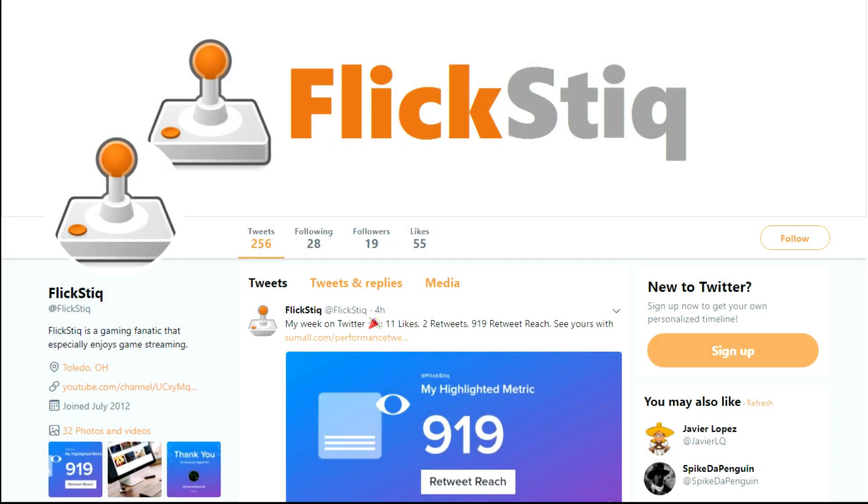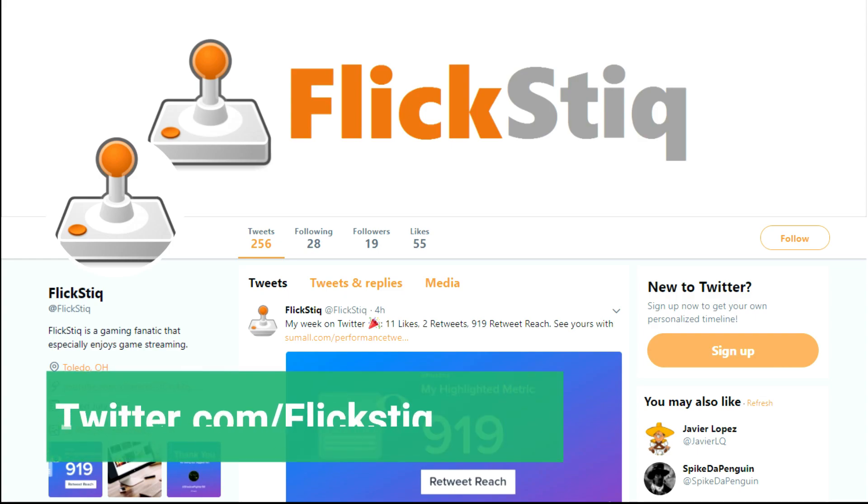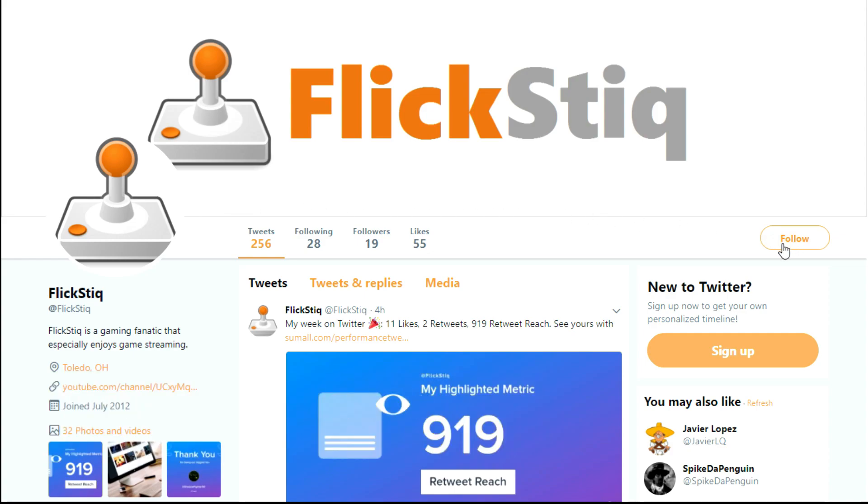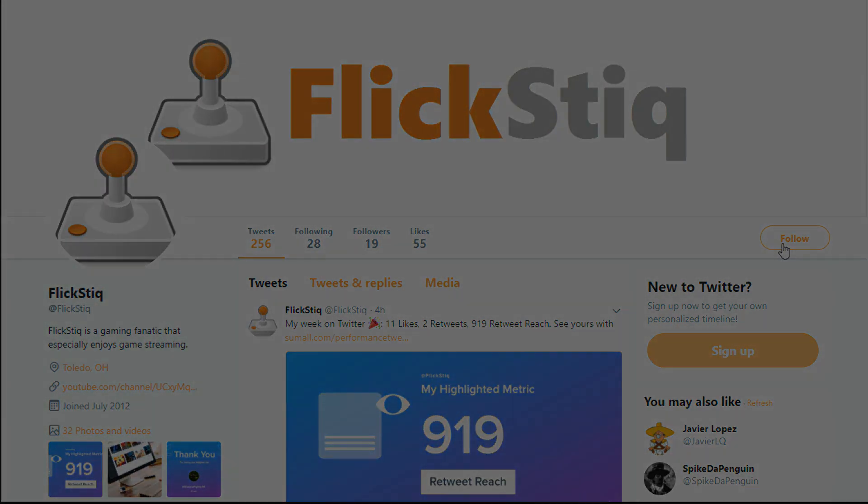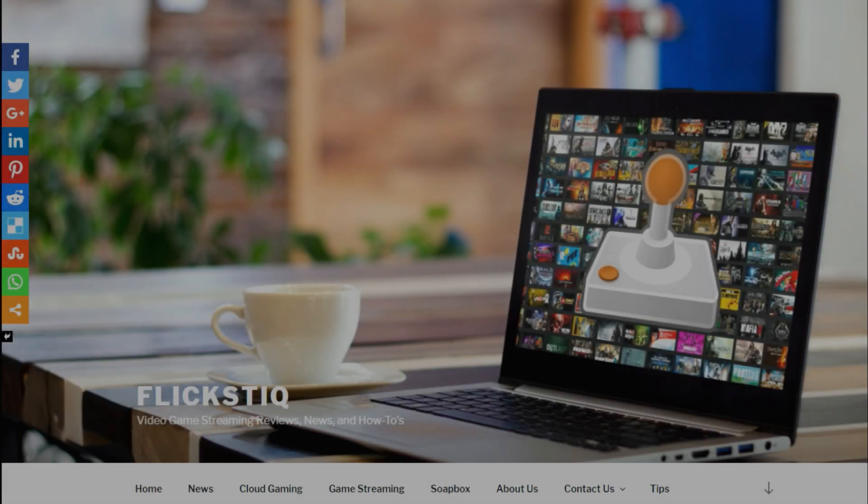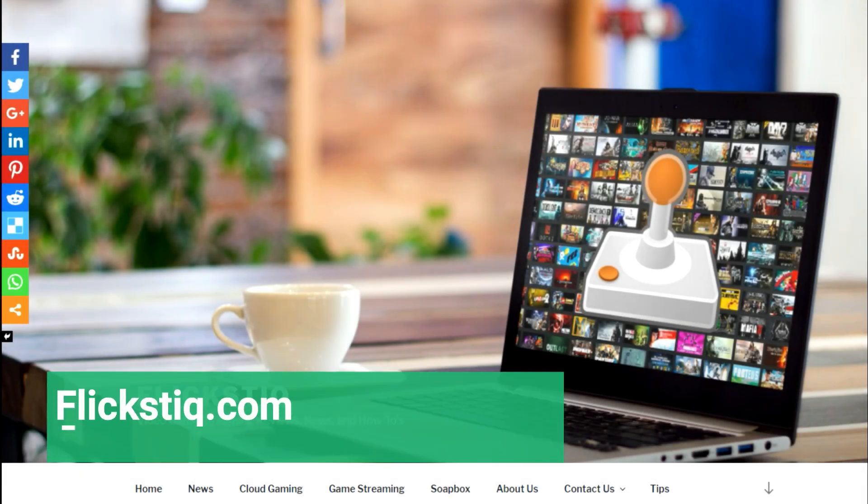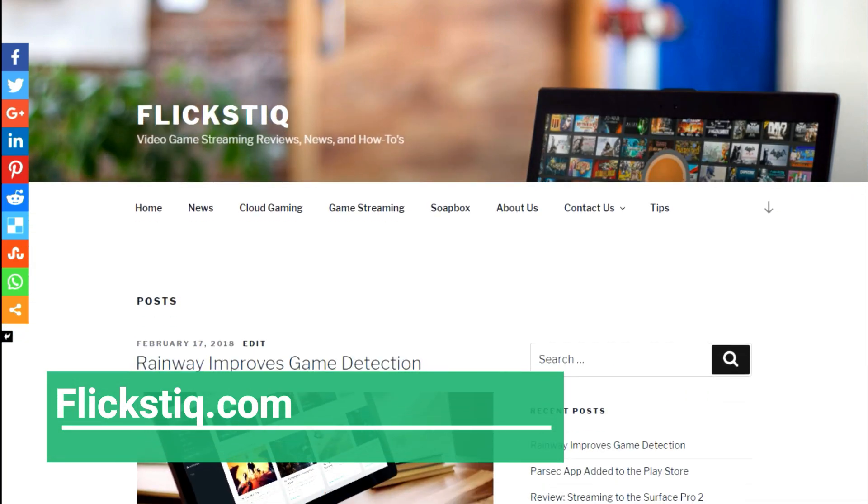And be sure to check us out on social media. So head on over to Twitter.com/FlickStick and be sure to click the follow button so that you get updated every time we do something new. We've also got a brand new website at FlickStick.com. So be sure to head over there and check it out.